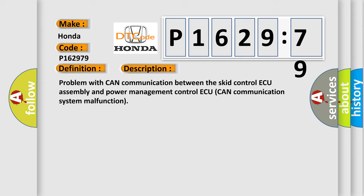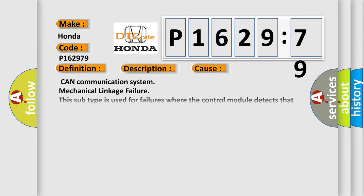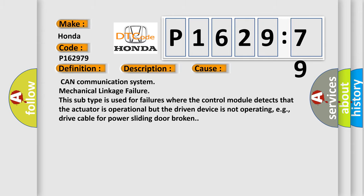This diagnostic error occurs most often in these cases: CAN communication system mechanical linkage failure. This subtype is used for failures where the control module detects that the actuator is operational but the driven device is not operating, for example, drive cable for power sliding door broken.